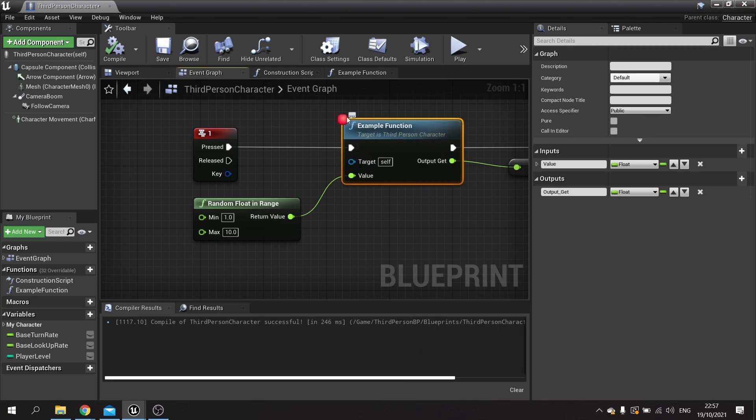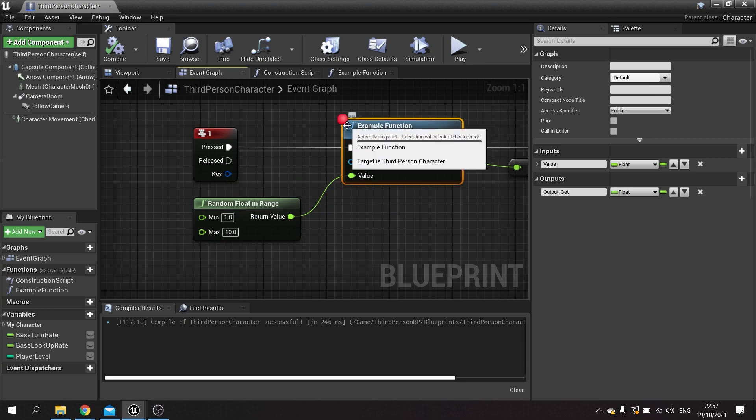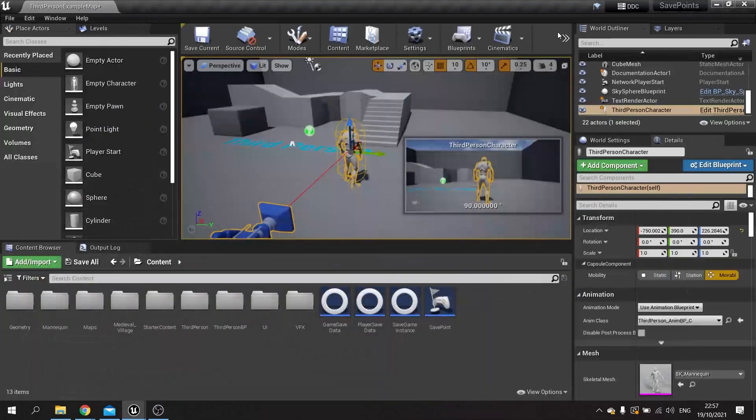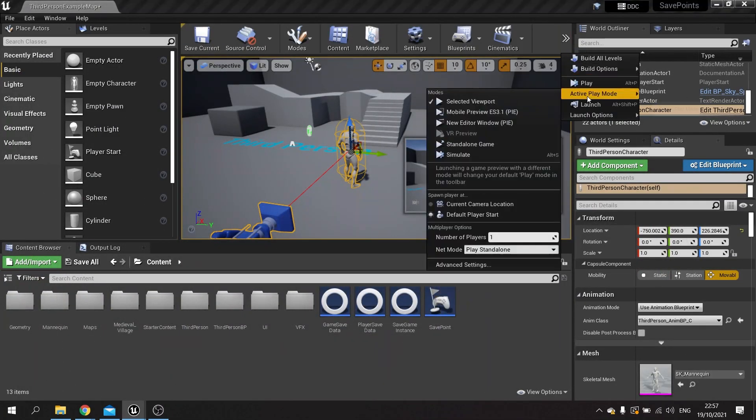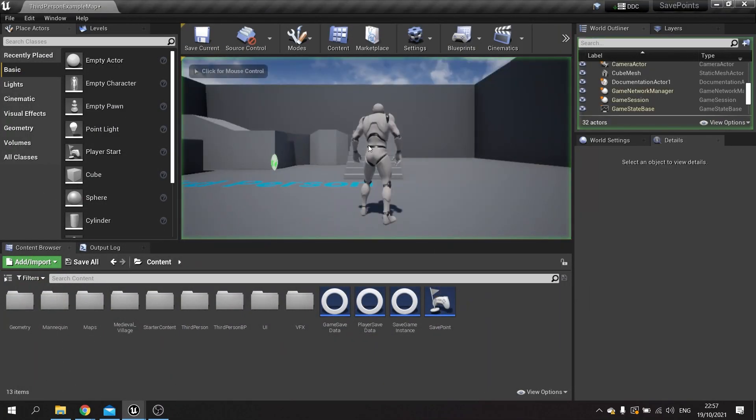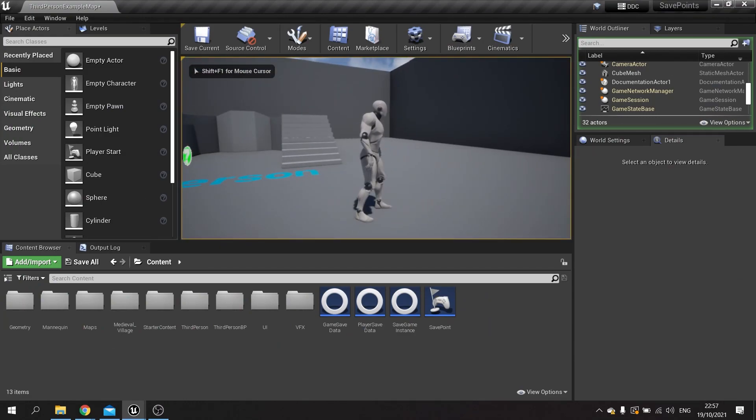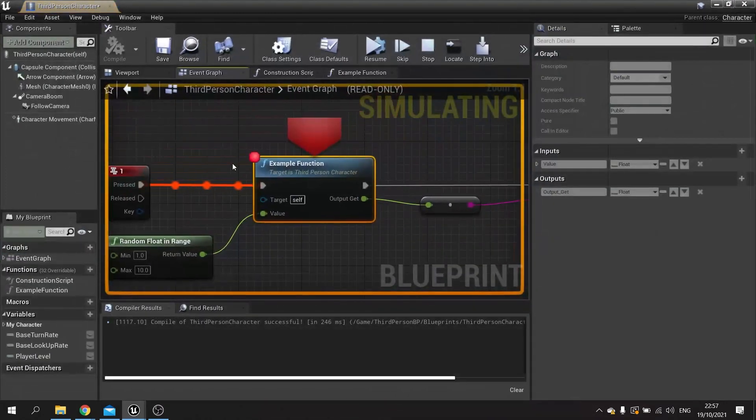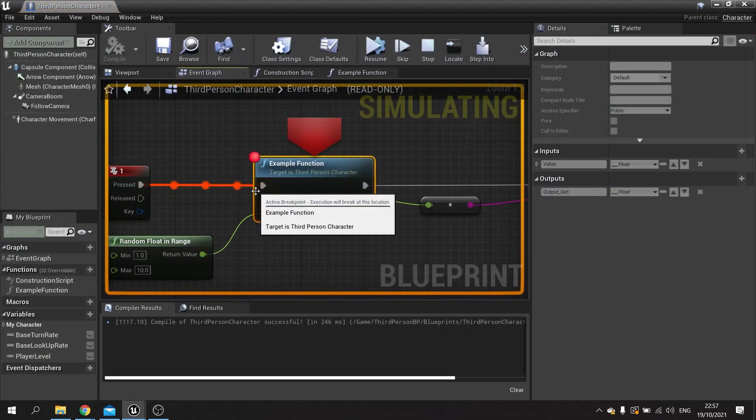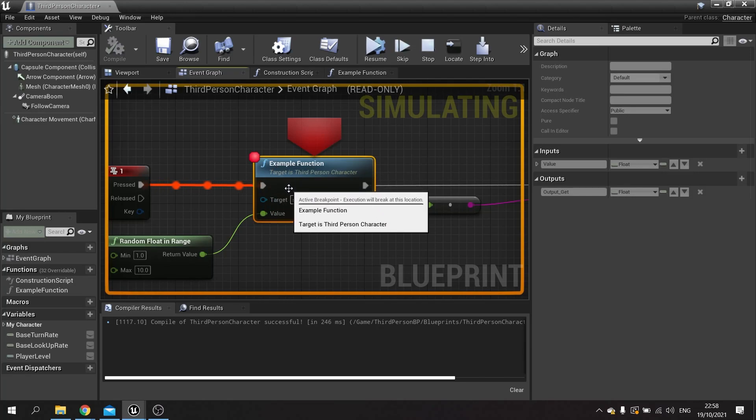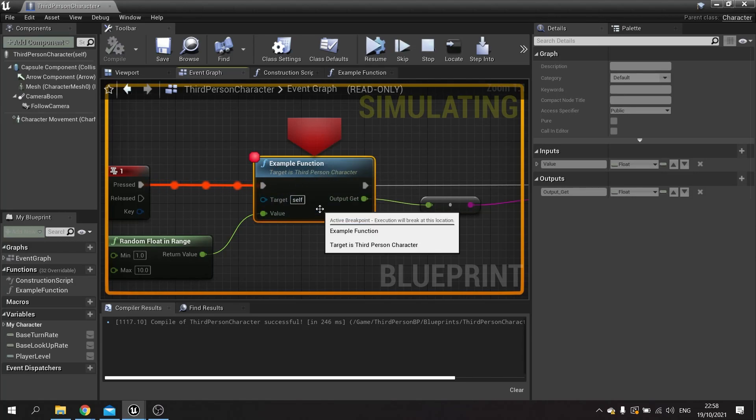So what will happen now? If I push play, nothing happens at the moment. But if I push the one key, it will go along and hit the breakpoint, telling it to stop and pause the game so you can look at what's going on.